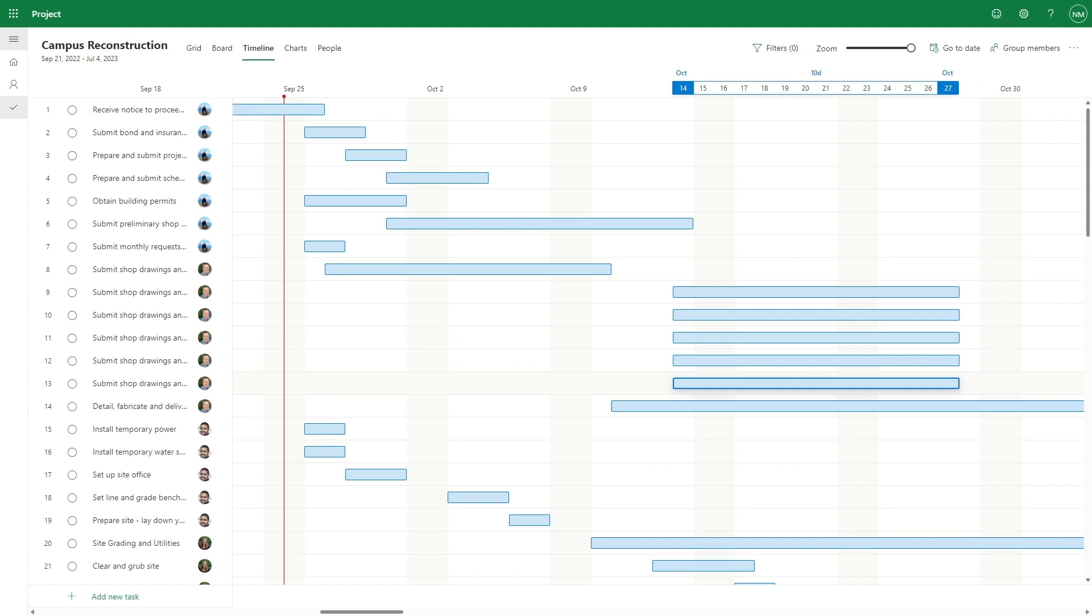In addition to plan data, users can also invite their collaborators to join them in trying project.